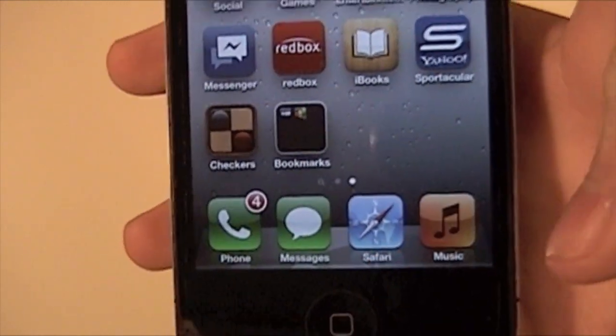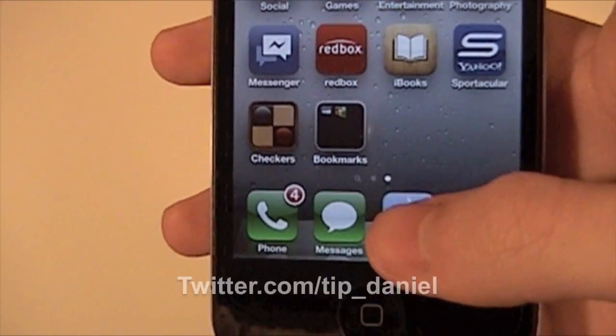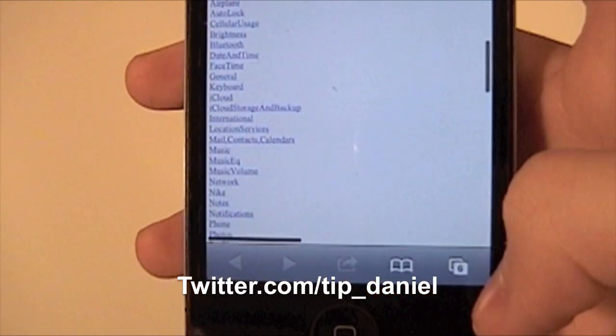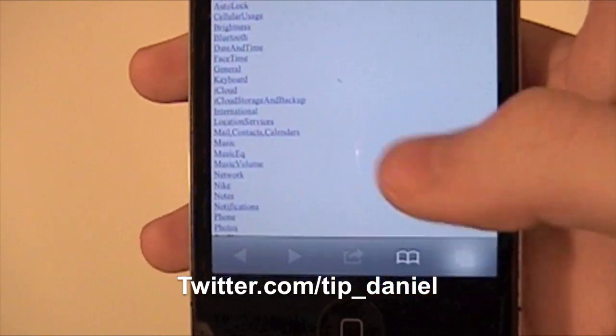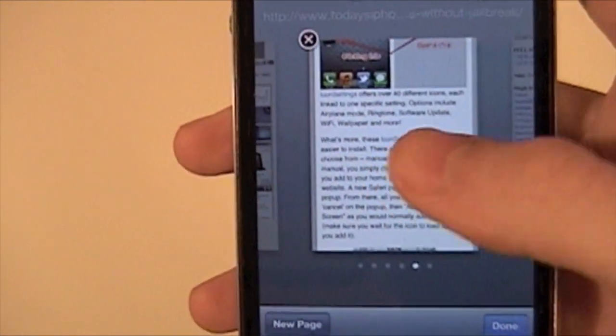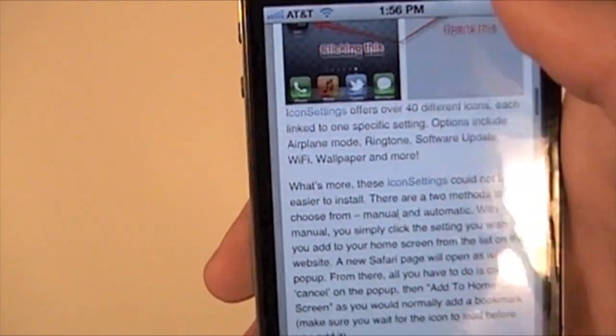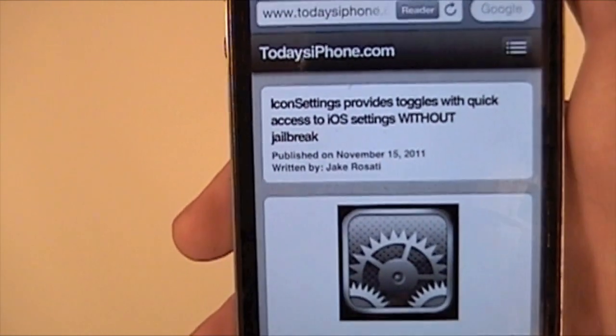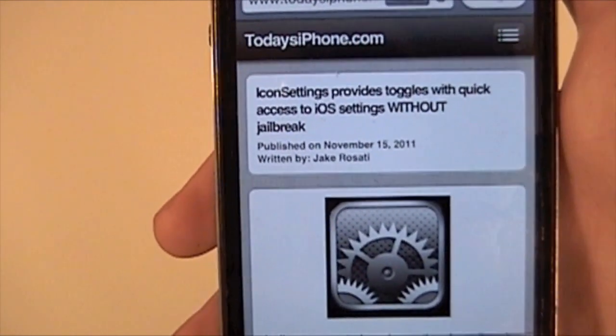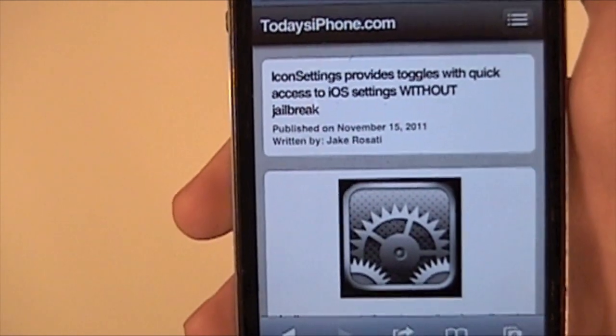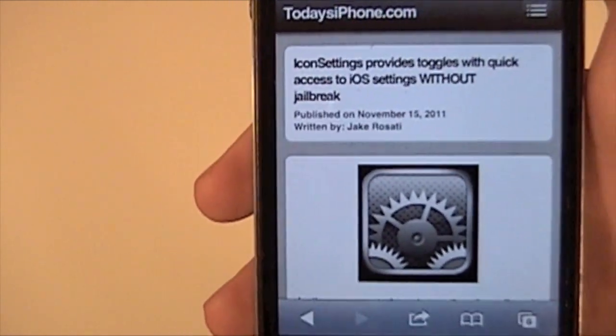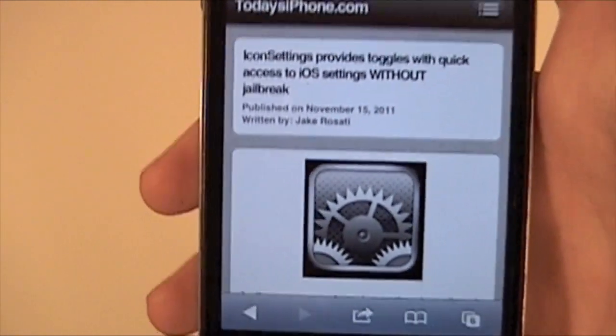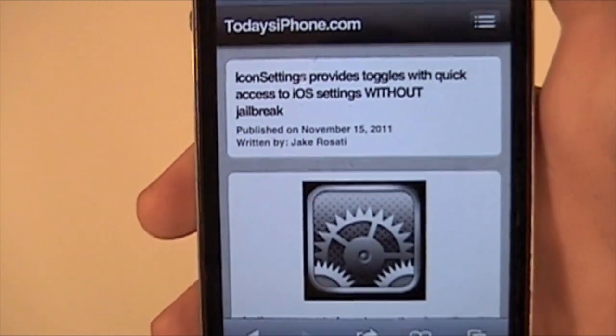So I'm Daniel from TodaysiPhone.com. You can follow me at Twitter.com slash TIP underscore Daniel. And then if you want more instructions, you can find them on the site, TodaysiPhone.com. Here's the article written by Jake. It was a great article. I didn't know about this before he wrote about it, so thanks, man. I'll see you guys later.